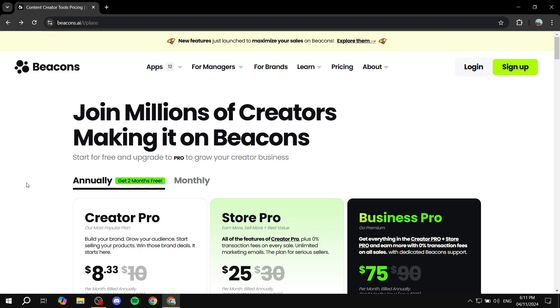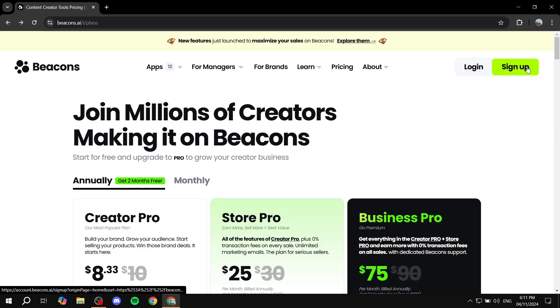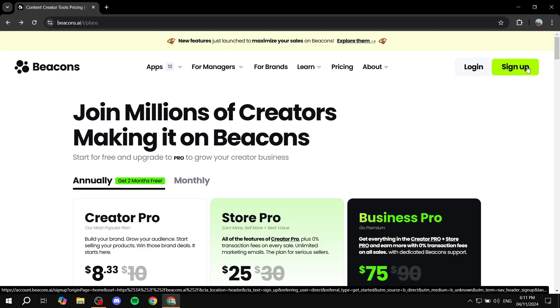So to get started, you just want to go to Beacons.ai. And then from here, you just want to click on sign up. It is going to be a very straightforward signing up free process. So just go ahead and sign up from here.